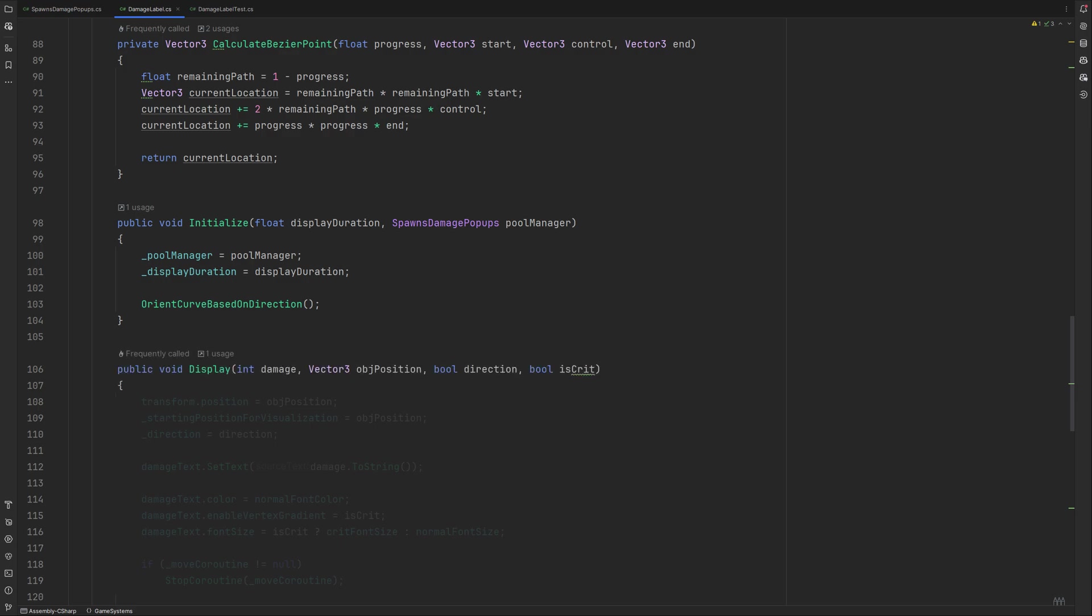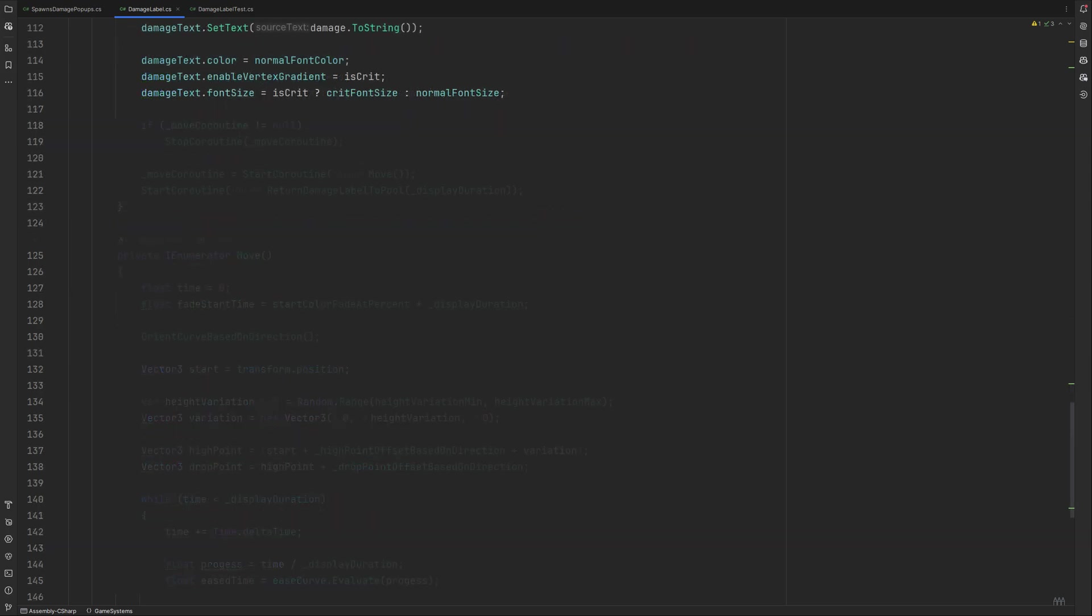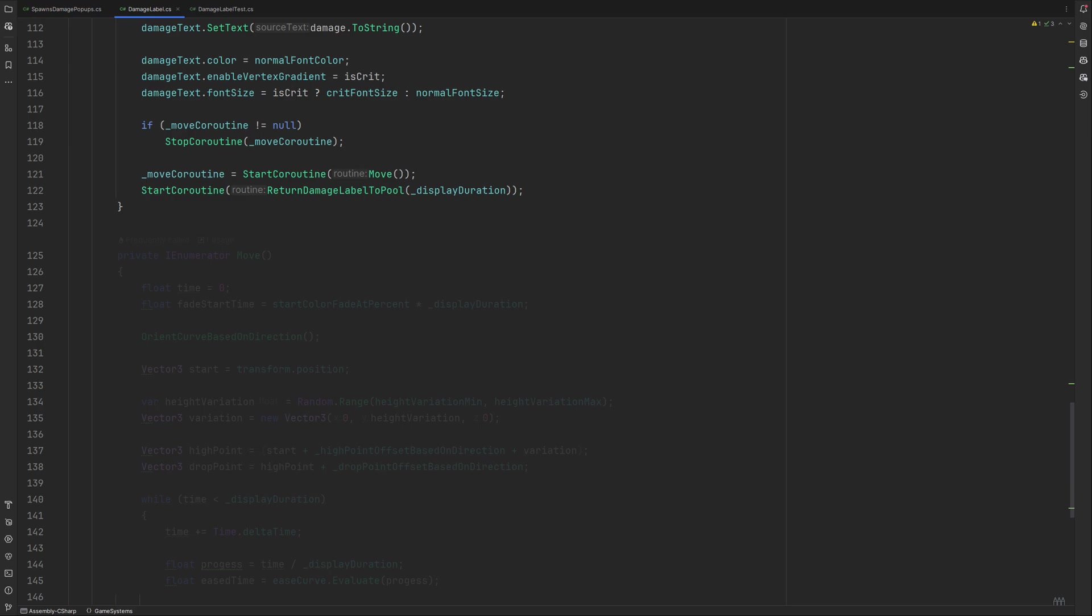When we need to display a damage indicator, the damage method is going to get called. It sets our label's location as well as the visual starting point to the object we interacted with position, and stores the reference to the direction. The damage text will be set to the damage value turned into a string. Set the text color to the normal font color or implement a simple check if you're critted, in which case you switch over to being white to not muddy the gradient. We are going to enable the checkbox for the gradient depending on the isCrit value. True if it is, false if it is not. Then this line will change the text's font size depending on the same check. Crit size if it's a crit, normal size otherwise. If there is already a move coroutine running, we need to stop it or run into the chance of having unintended side effects happening. Then we will start and assign a new one. Also we start a routine which will return the used label back to the pool once the display duration is over.